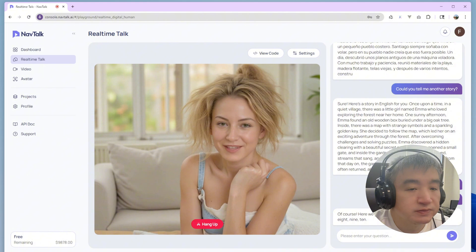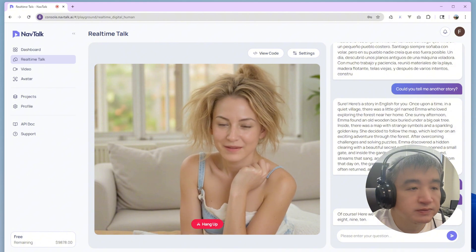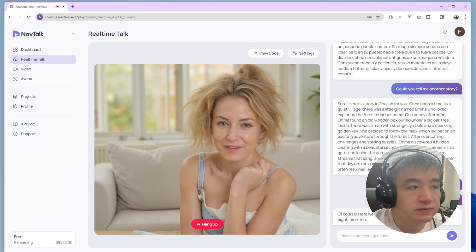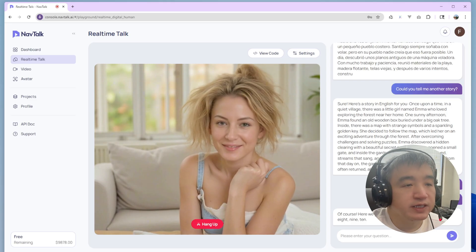Of course, here we go. One, two, three, four, five. Okay, thank you. Bye.